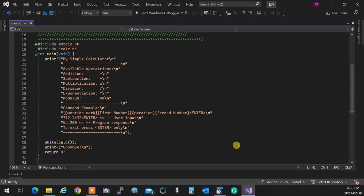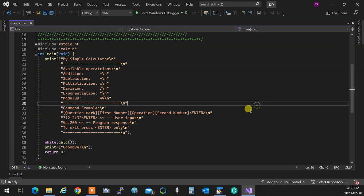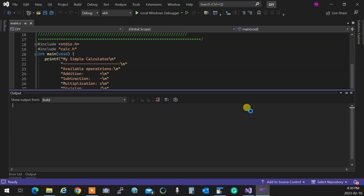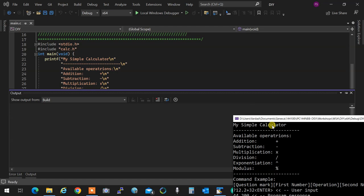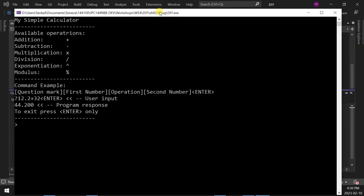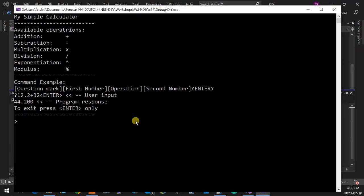And as you see to print a percent sign, you have to put two percents back to back, otherwise it won't work. So when the program starts, this is what you're going to see. Program starts, so my simple calculator, and it shows the command example.